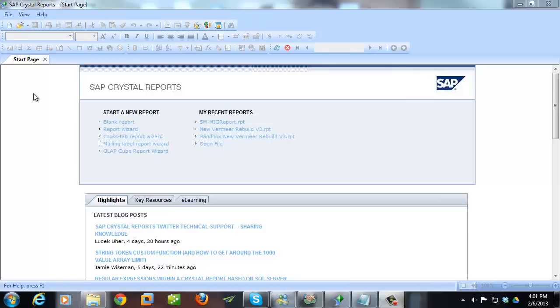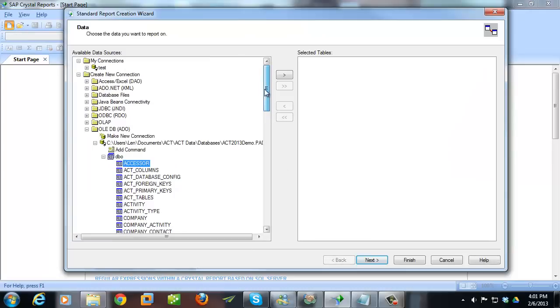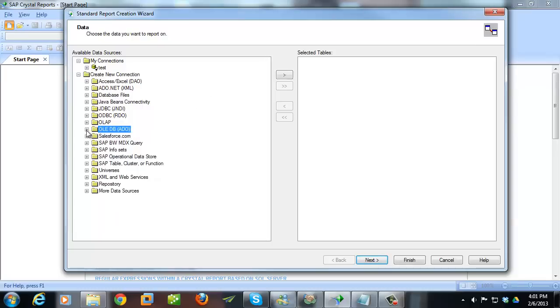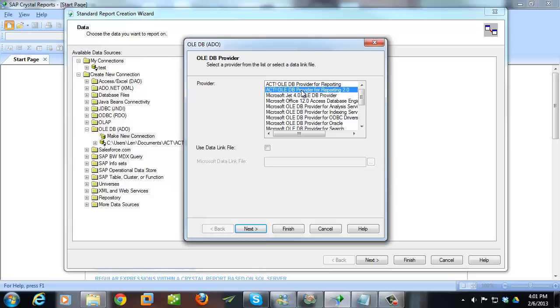So to get started, go ahead and click on the New button, and then you want to create a connection to your database. I've already got mine done, but I'm going to walk you through that anyways. You're going to go and expand the Olay DB ADO, and then choose Make New Connection. And then the provider that you want to choose is the ACT Olay DB provider for reporting 2.0. 2.0 allows us to report on activities, it's got some other advantages, and it also will not go away any time soon. This is available in ACT 2010 and later.